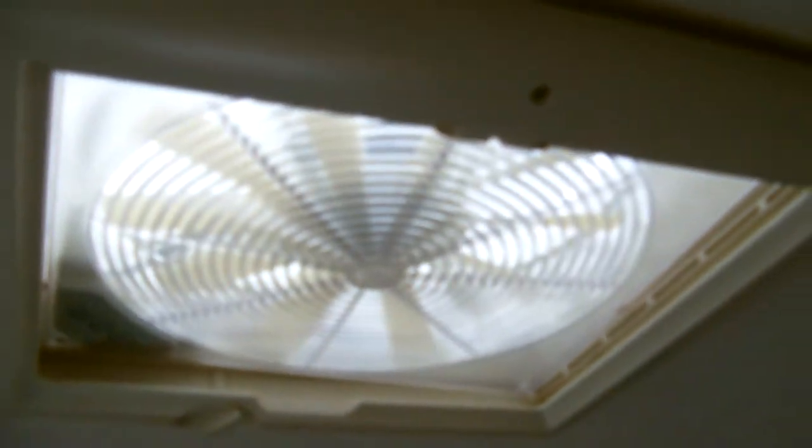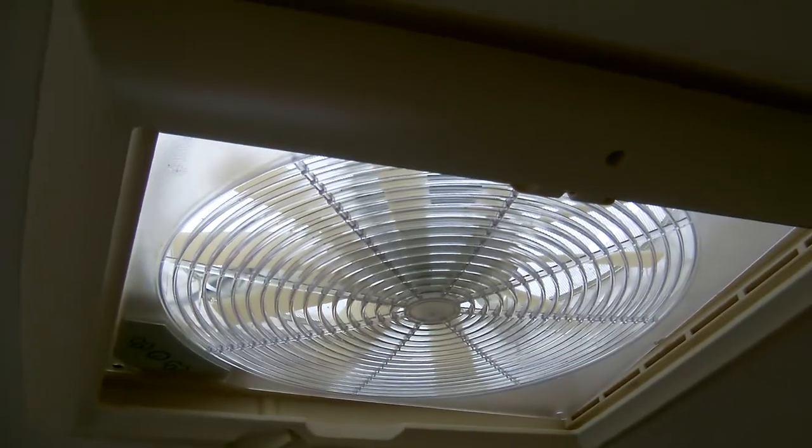Again plenty of locker storage and we have an omnivent fan. Now this will extract air and blow air in as well. Across from this you have the microwave.